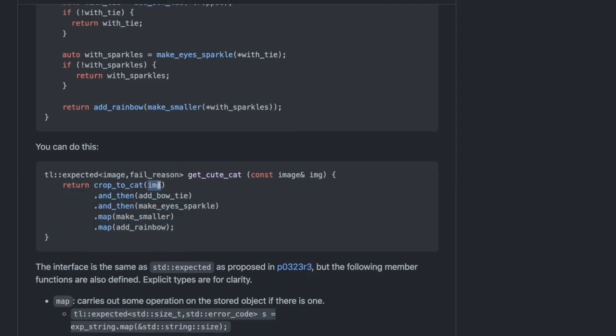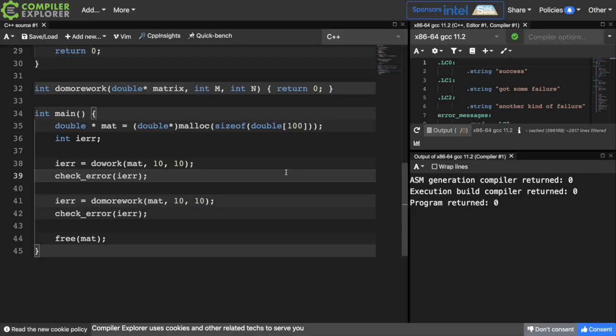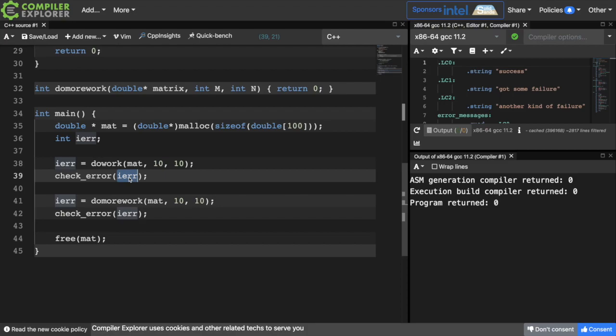They allow you to take an expected value and chain a series of monadic functions to it. I'm used to seeing quite a bit of code like this. Every operative function returns an integer which represents some sort of failure state or success state, and there's usually some function or macro which checks the error codes like this — it'll usually perform some deallocation or something like that.